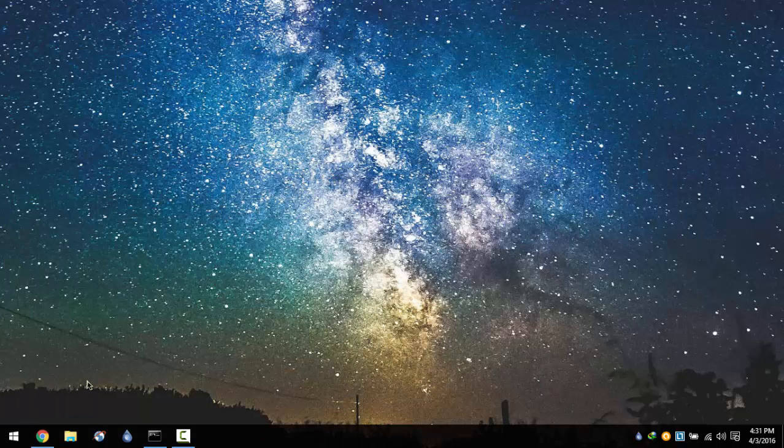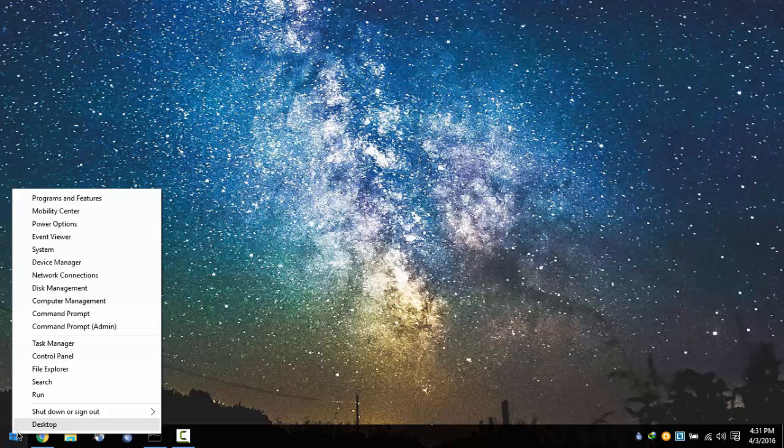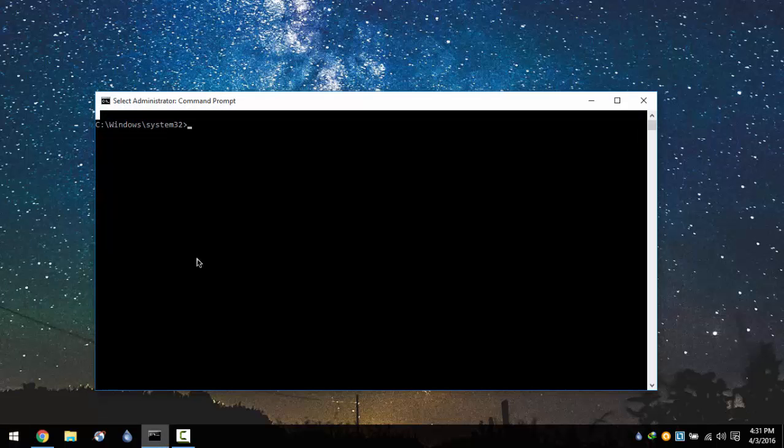If you're running Windows 10 or Windows 8, right click on the start button and select command prompt and run it as an administrator. It will bring you to this window.